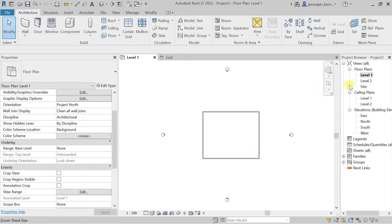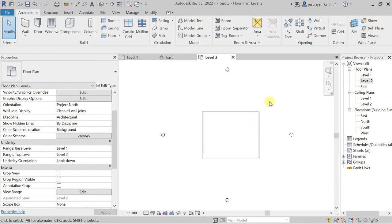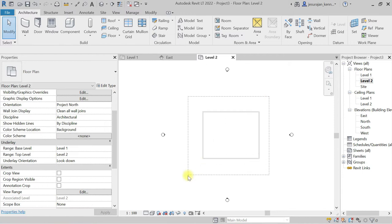In case if I go to Level 2, now you can see these walls are gray and I can't even select them.